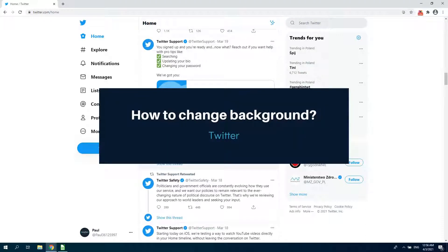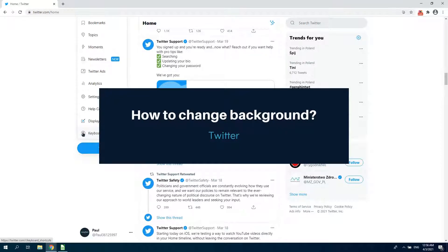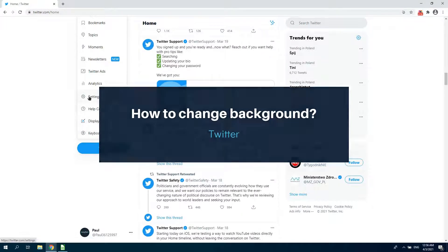Hi! Today I'll show you how to change the background on Twitter. Okay, let's go!